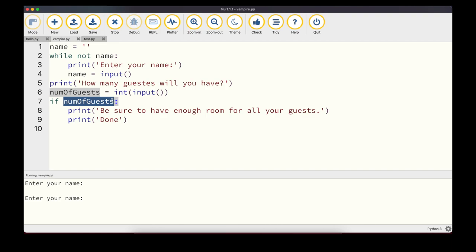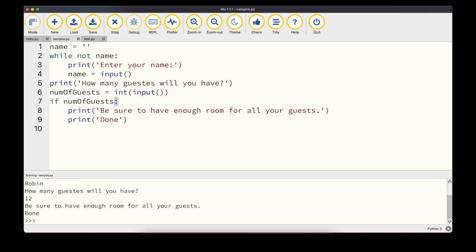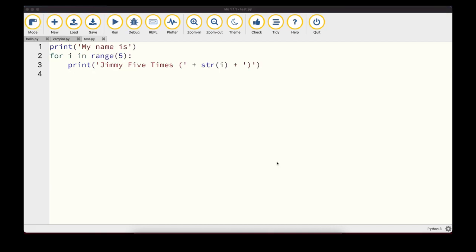Another falsy value is the number zero — both 0 and 0.0. So an if statement checking 'if number_of_guests' will evaluate to False if guests is 0. For example, typing 12 executes the block, but typing 0 means the if statement is never executed. All other values — except the empty string, 0, and 0.0 — evaluate to True and are called truthy values.